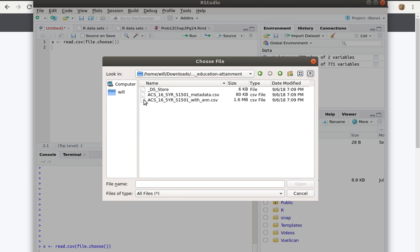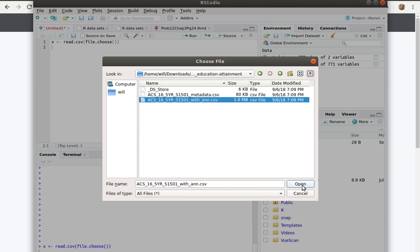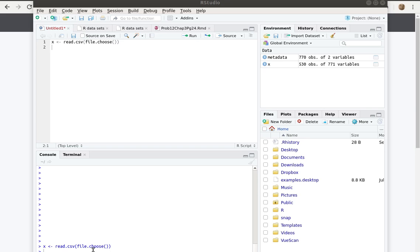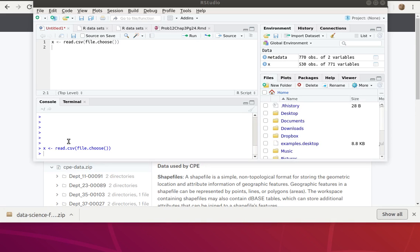So now that file has been read in. When we ran that line, R gave me my directory and let me hunt around and find the file inside the directory.